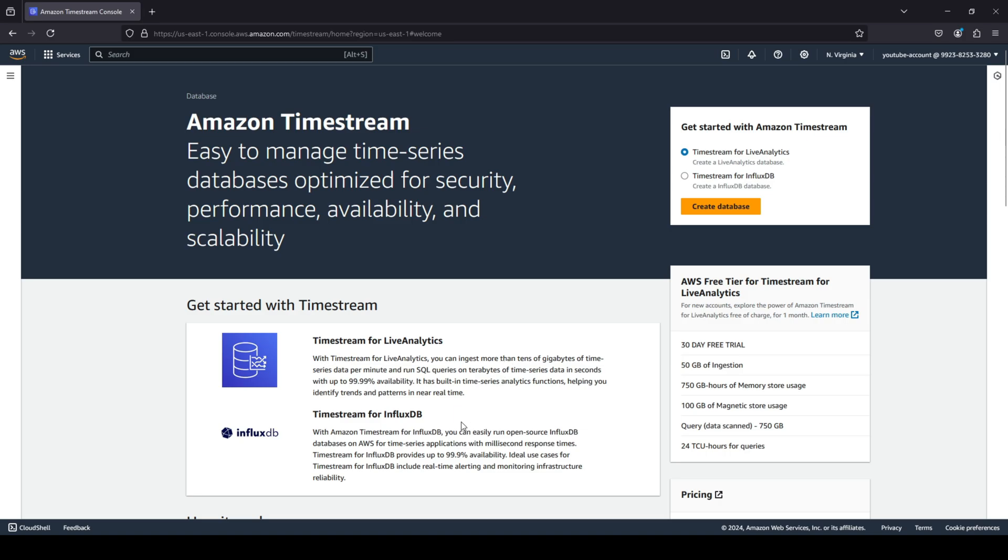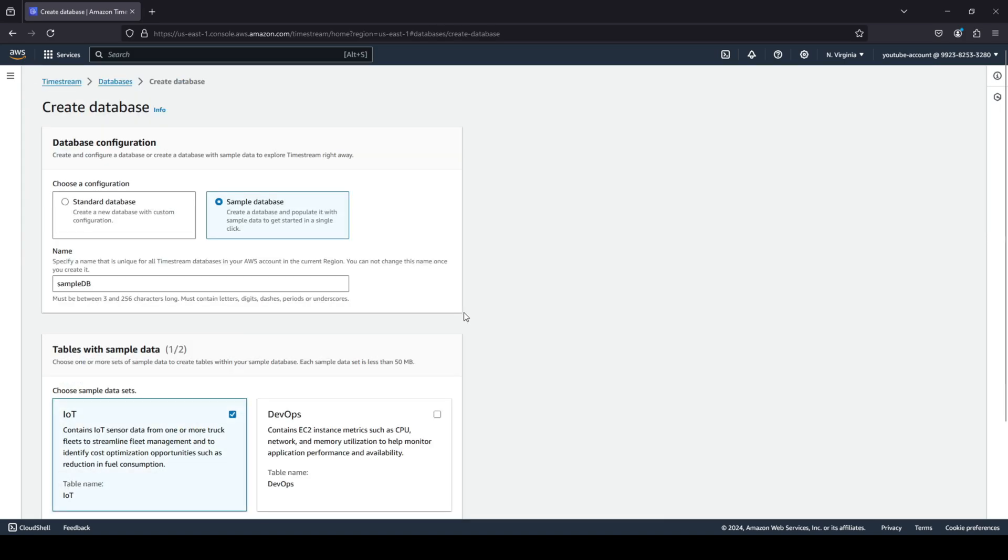There is a free tier, but it is only free for live analytics and not for the InfluxDB. So according to your use case, you can choose live analytics or InfluxDB. Most of the people would stick with live analytics, and of course if you are learning I would recommend to stick with live analytics as it is also free.